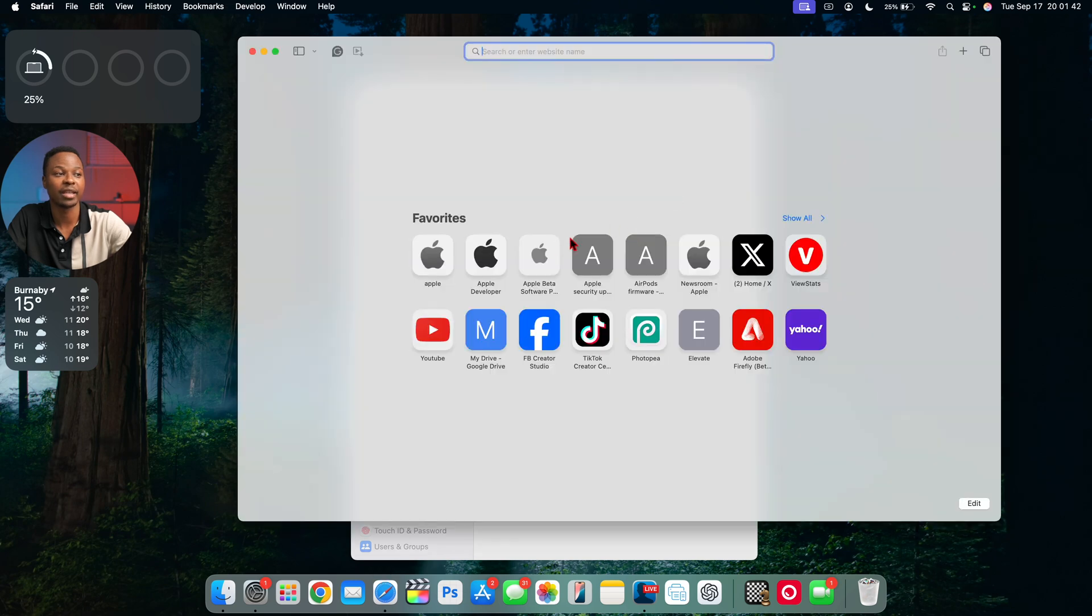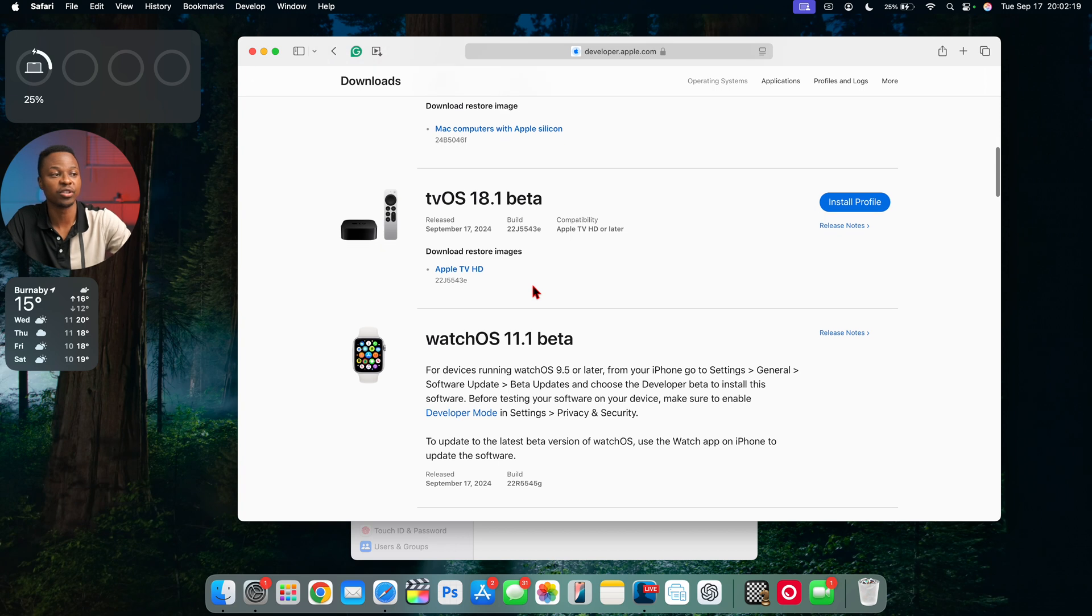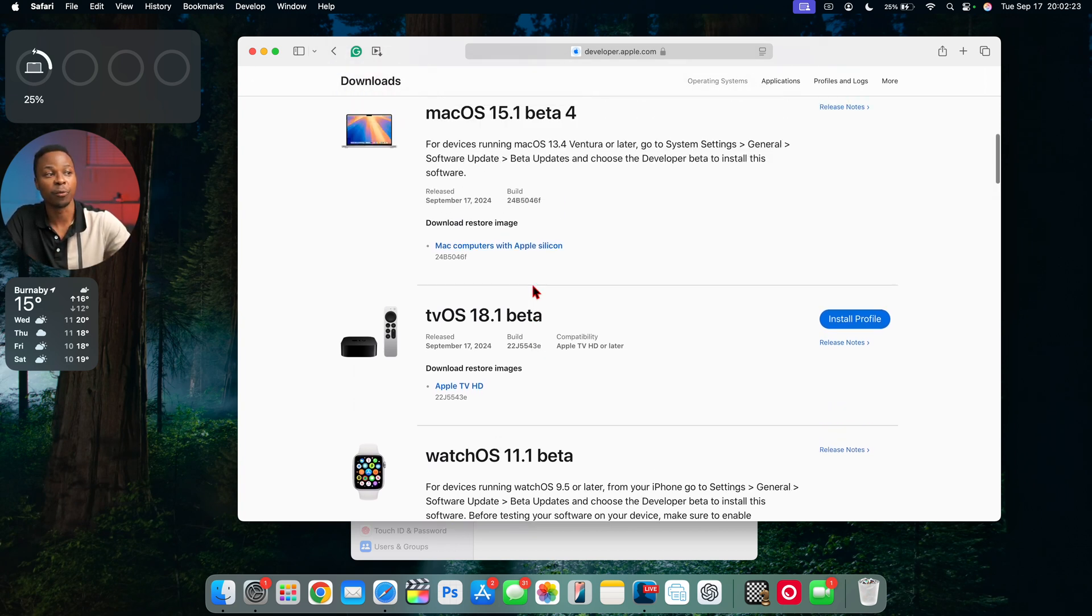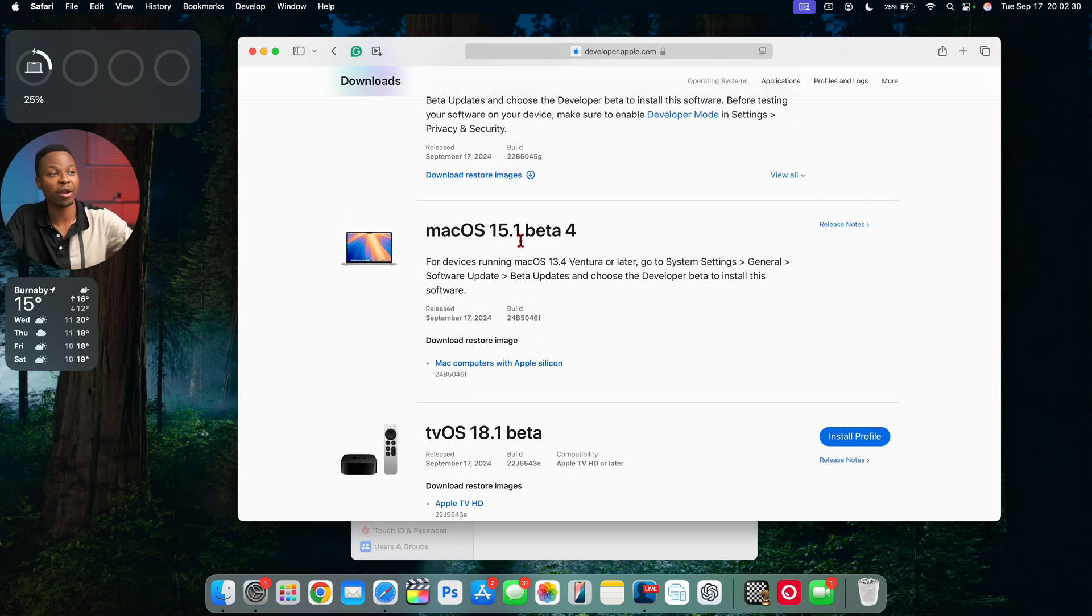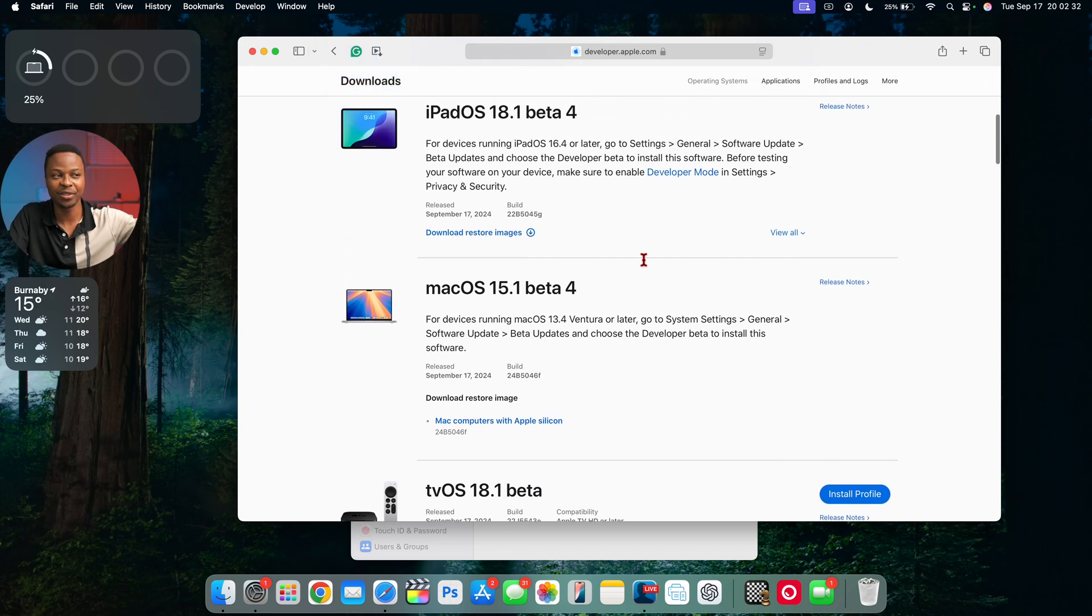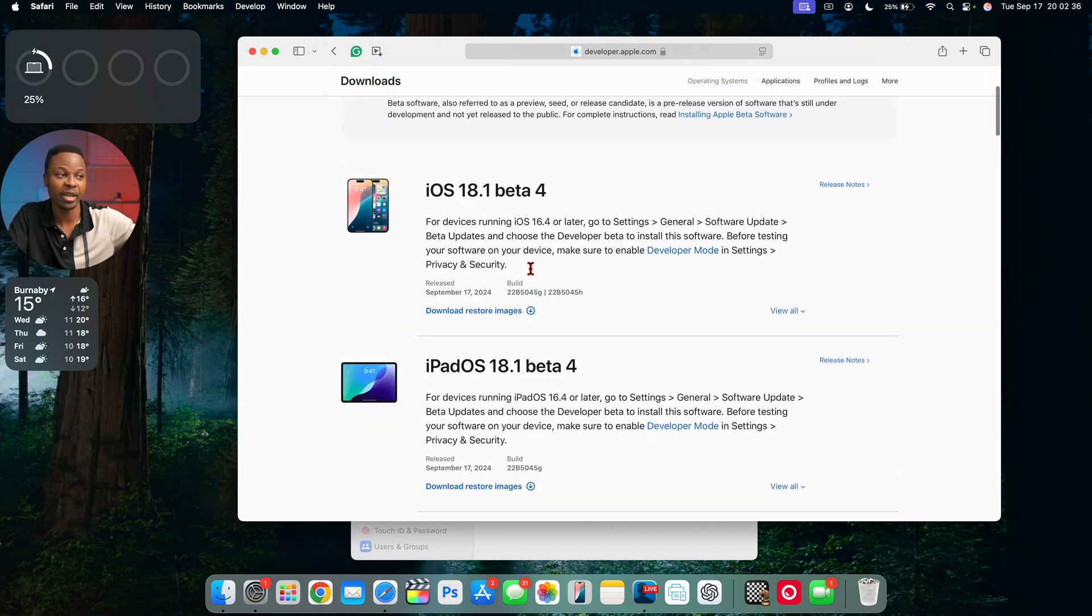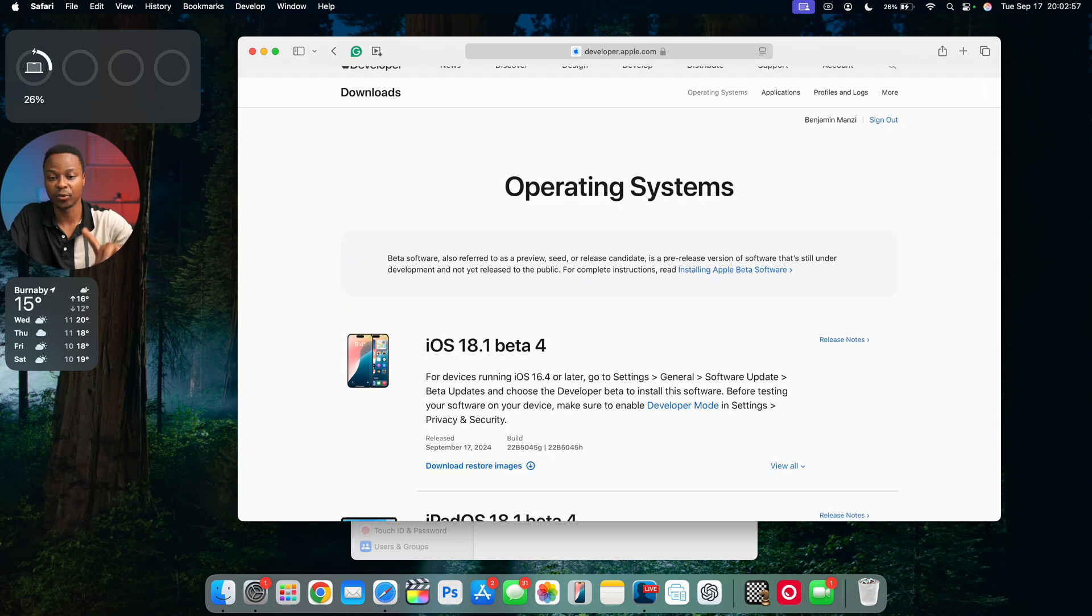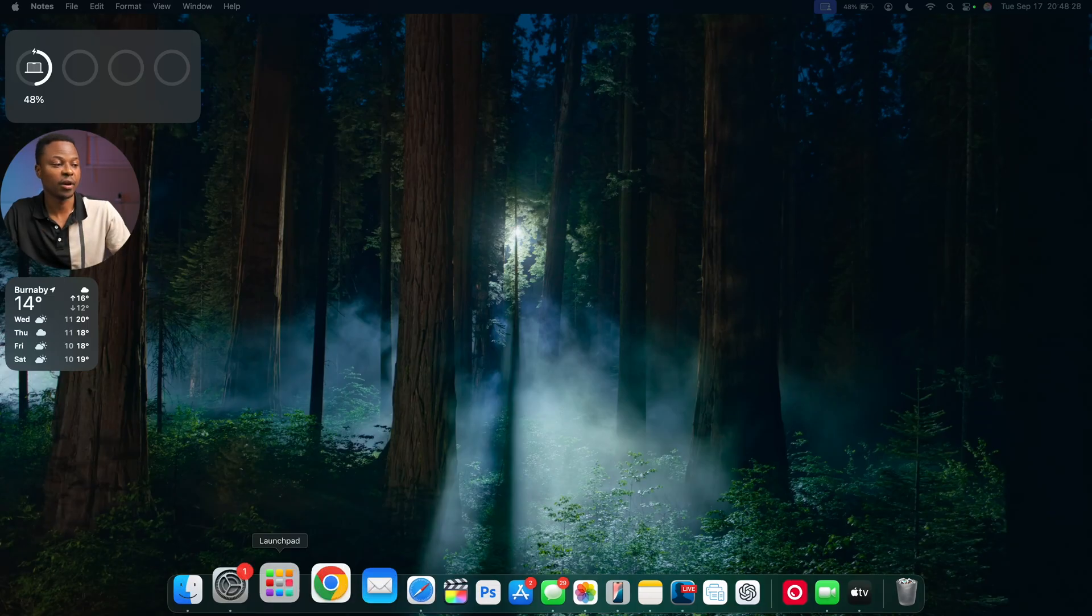I want to show you other updates Apple released. We have visionOS 2.1 beta released today, watchOS 11.1 beta, tvOS 18.1 beta which I did a video on a few hours ago, macOS 15.1 beta 4, and iPadOS and iOS 18.1 beta 4. Let me quickly finish my update and we'll see some of the changes this update has to offer.